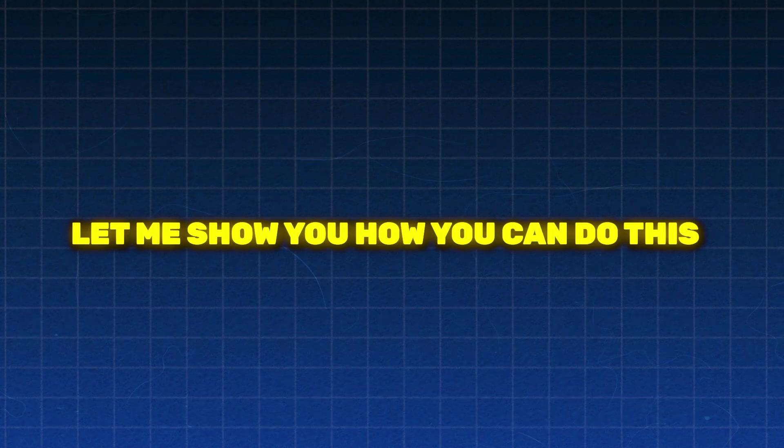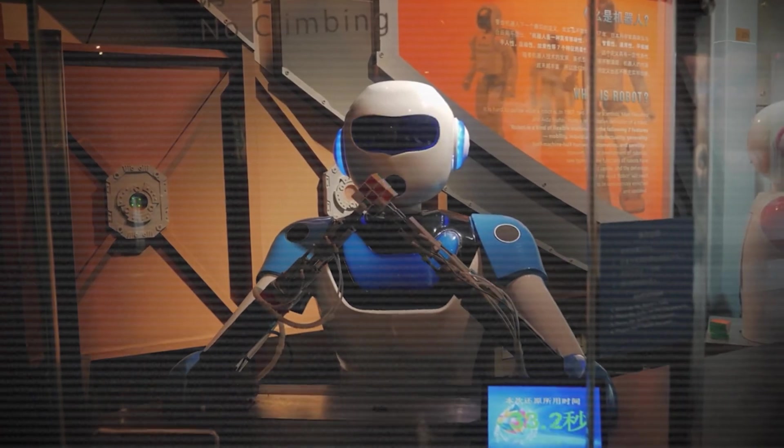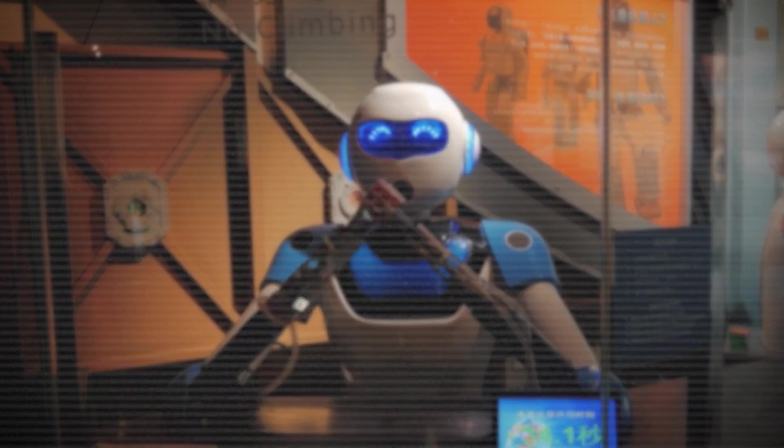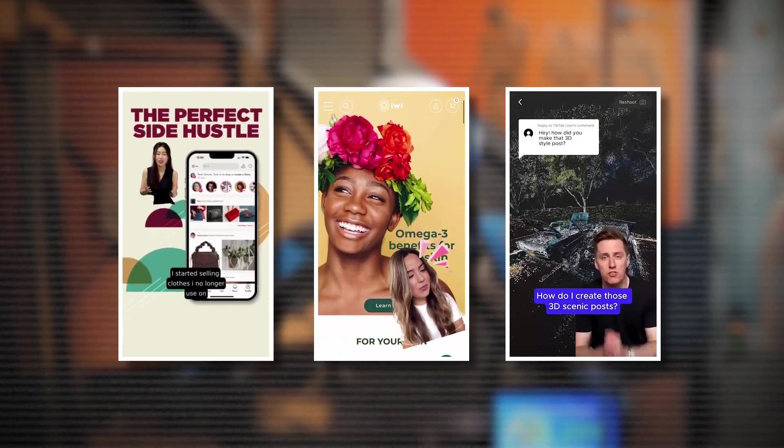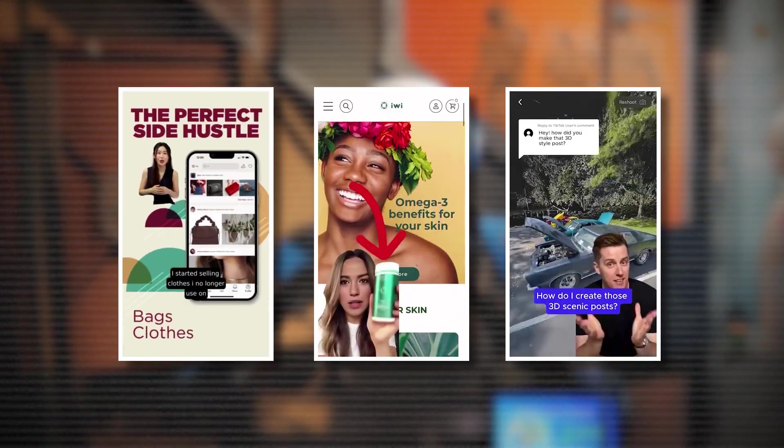Now, let me show you how you can do this too.